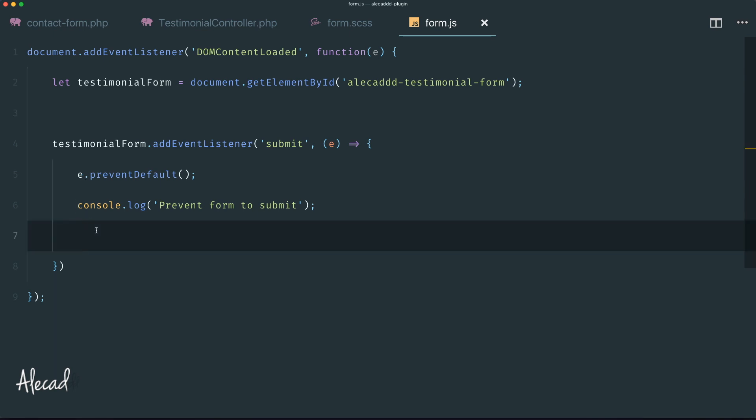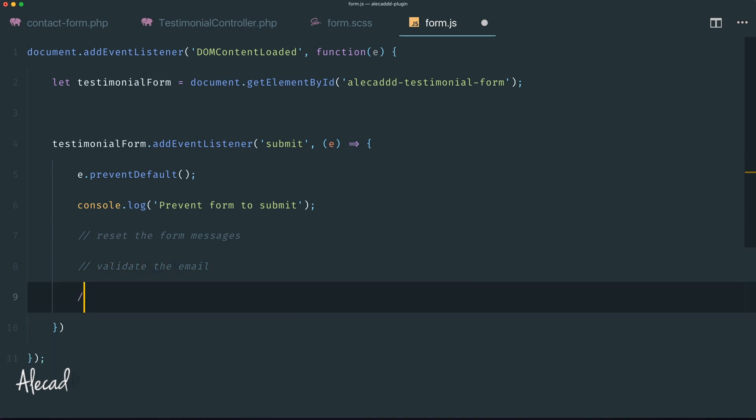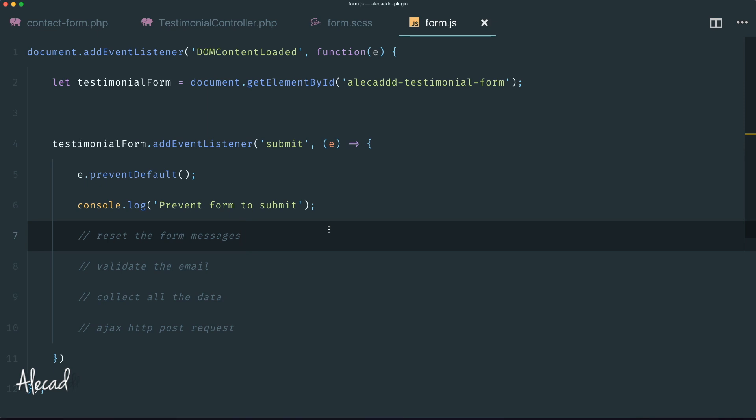The things that we're going to do here is basically reset the form messages. If the form has error messages, success messages or stuff like that, we can reset them. Then we're gonna validate the email address just to be sure that it's a legit email address, not completely made up. We can do a quick regex method to be sure that the email has a proper formatting. Then we can collect all the data and then do an AJAX HTTP POST request to our backend in order to store that. We can also do some validation in the backend, but we're gonna take care of this in later videos. Well, it's pretty much it for this video. Thank you guys for watching and I talk to you in the next one.